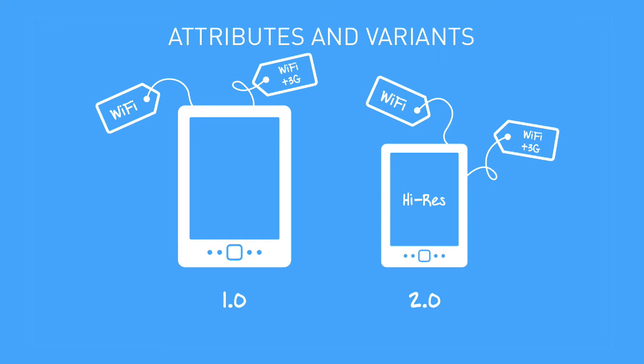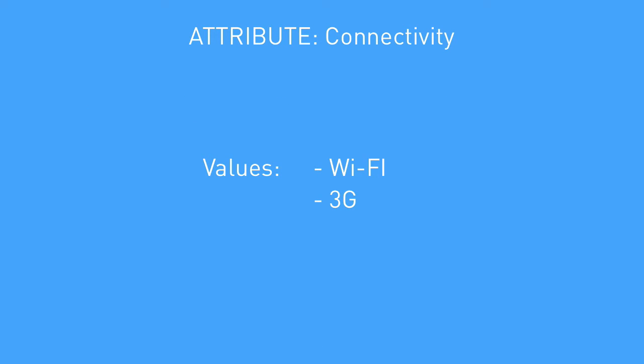In the documentation for both versions of the eReader, you'll have some content that's only relevant for Wi-Fi, some that's only relevant for 3G, and a whole lot that's common between the two. So you'd set up an attribute connectivity with two values: Wi-Fi and 3G.